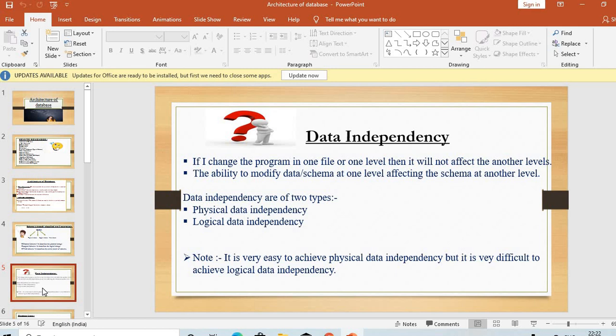Data independence is of two types: physical data independence and logical data independence. It is very easy to achieve physical data independence but it is very difficult to achieve logical data independence, because physical refers to the simpler part and logical refers to the more complex part.